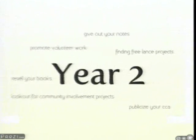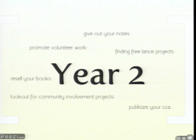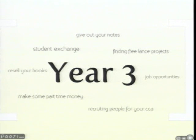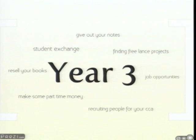Moving on to year two, he has already settled in NUS and is pretty active in the NUS community, so he has to promote his voluntary work and his CCA. He also needs to resell his textbooks. In year three, he has stepped up in his CCA and is recruiting members. He may also want to make some money by doing freelance projects, and as he prepares for his student exchange program, find like-minded people to share his experience with.